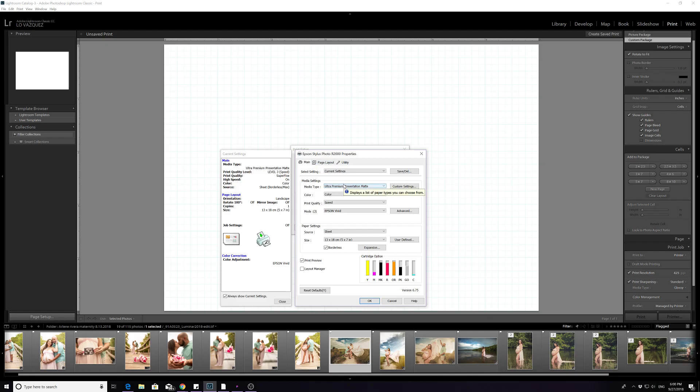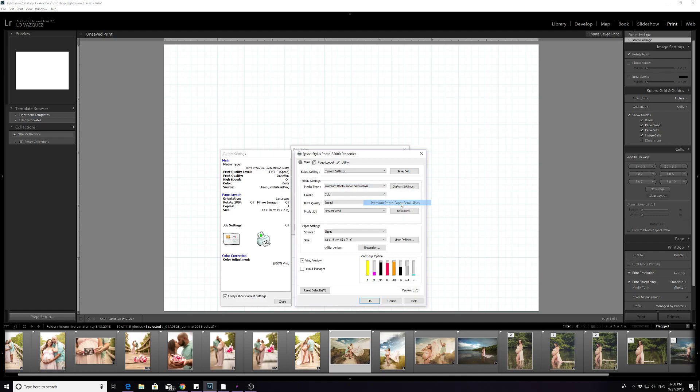Right here I'm going to have semi-gloss paper so I want to pick that. It's going to be color. Now when it's 13 by 19 I like to keep it in quality.